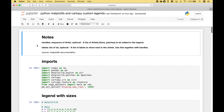Before we start, let's go over a few notes. When we talk about handles and labels, we are referring to these definitions here, where handles are a list of artists, such as lines and patches, to be added to the legend. Labels are a list of labels to show next to the artists.